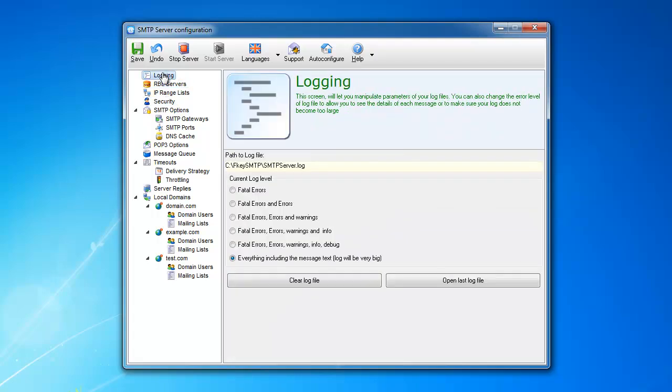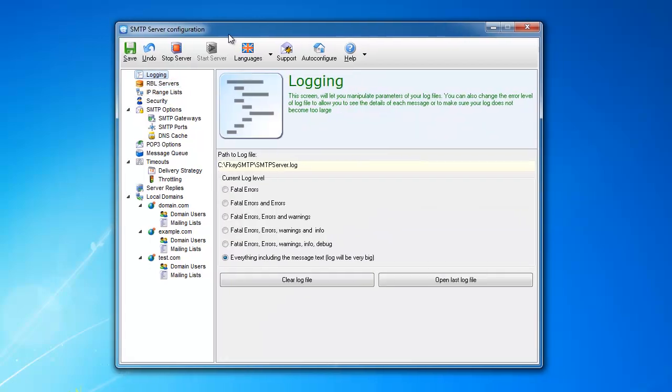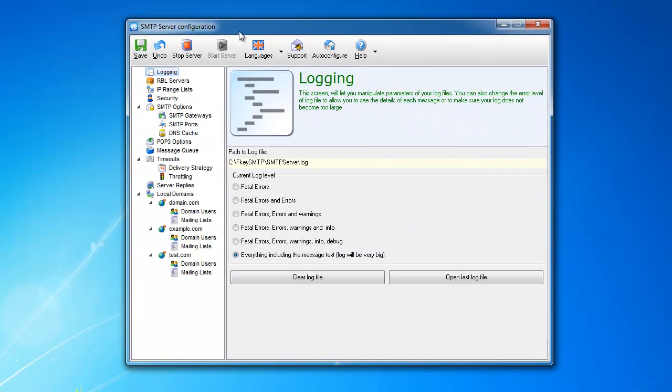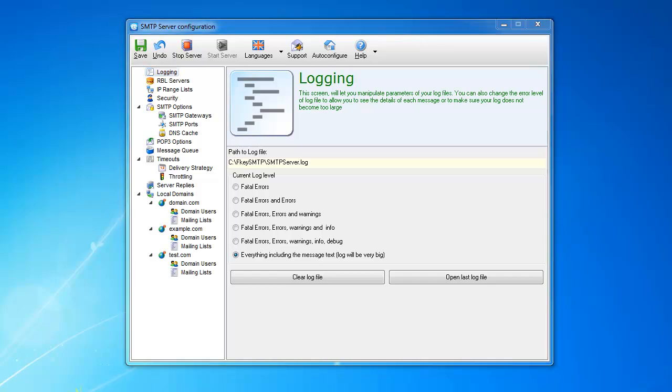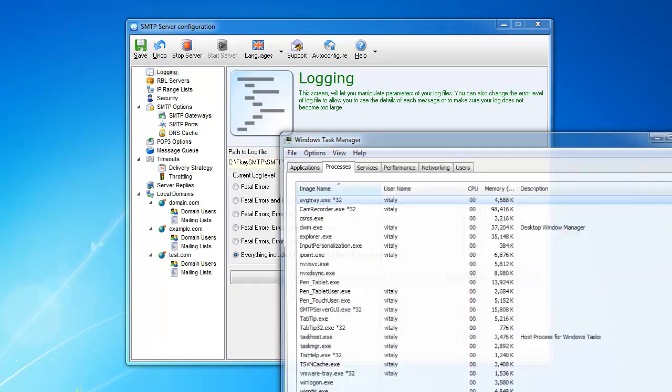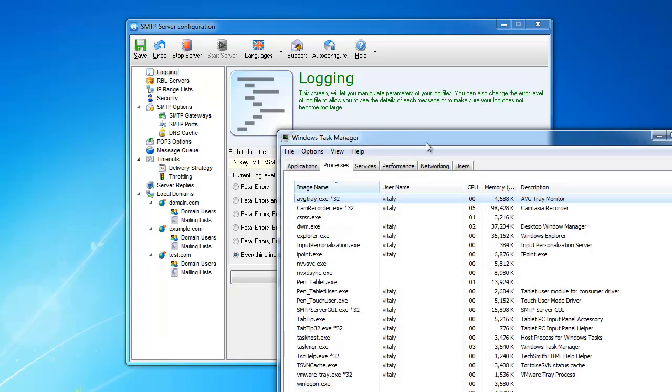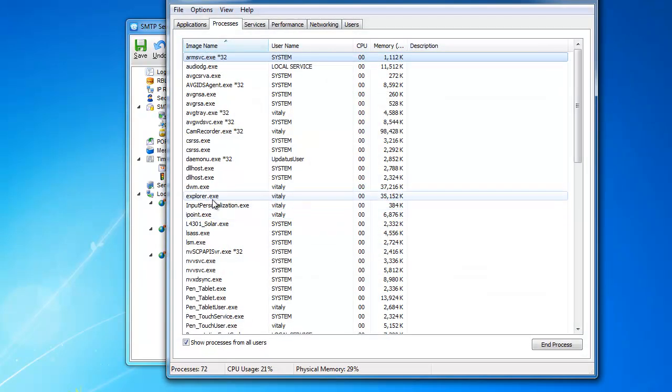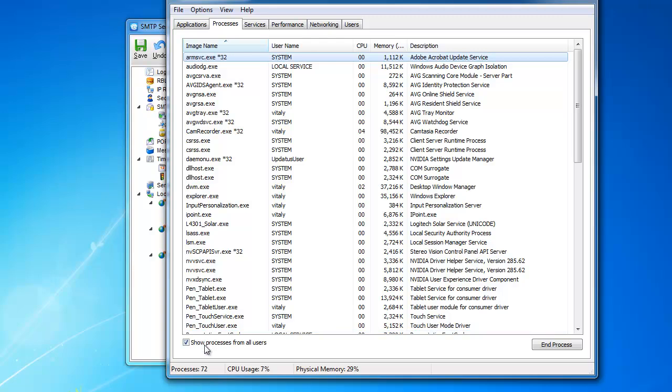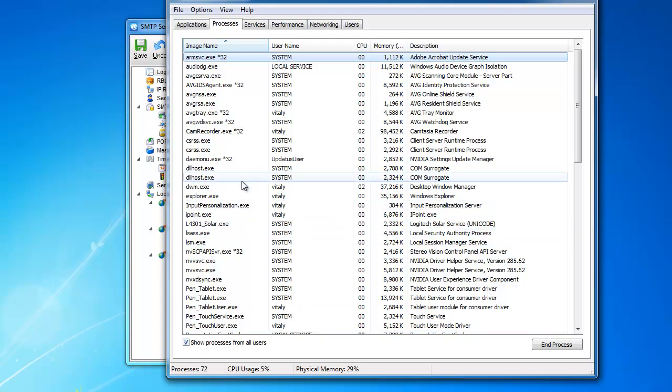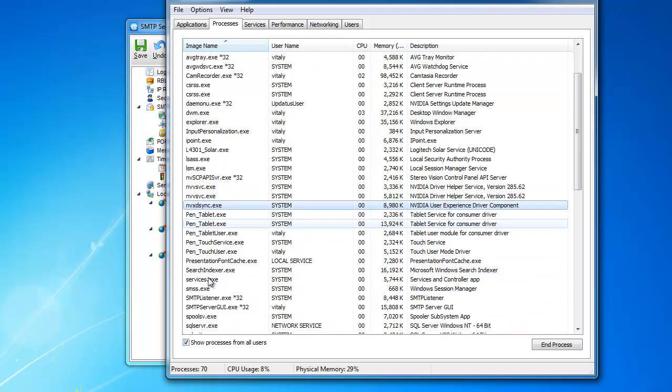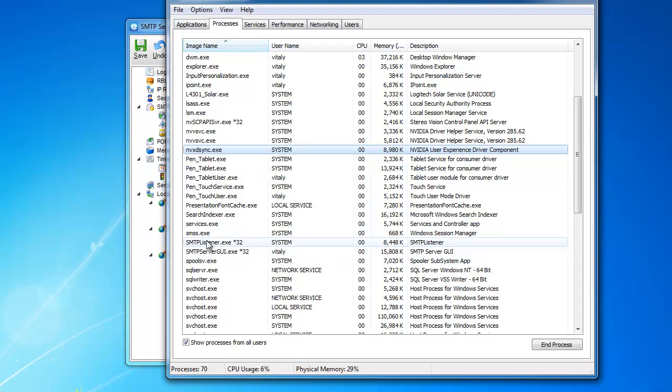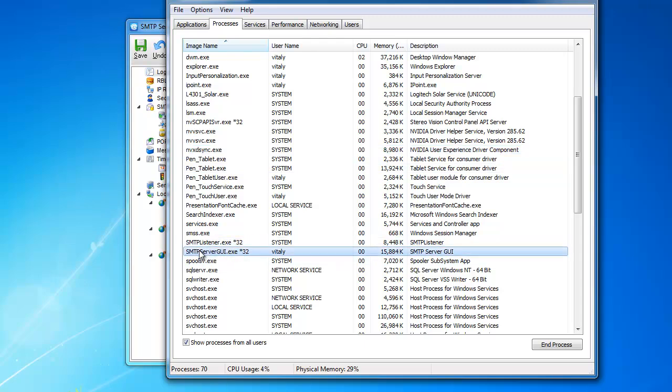Now, what I should mention is this interface is just the interface itself. This is just a GUI. This interface does not have to run in order for the server to respond to your email and get your messages. What happens is, when you install it, you install a few pieces. I'll show you where they are. Now, if you click on Show All Processes, you can see SMTP Listener and SMTP Server GUI.